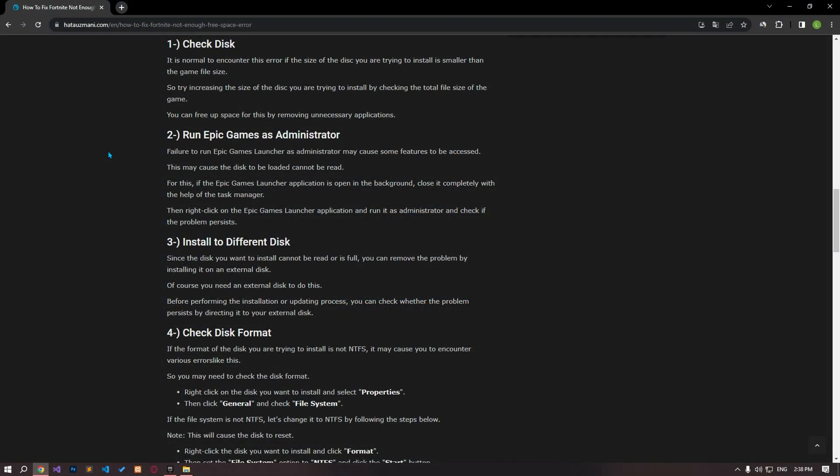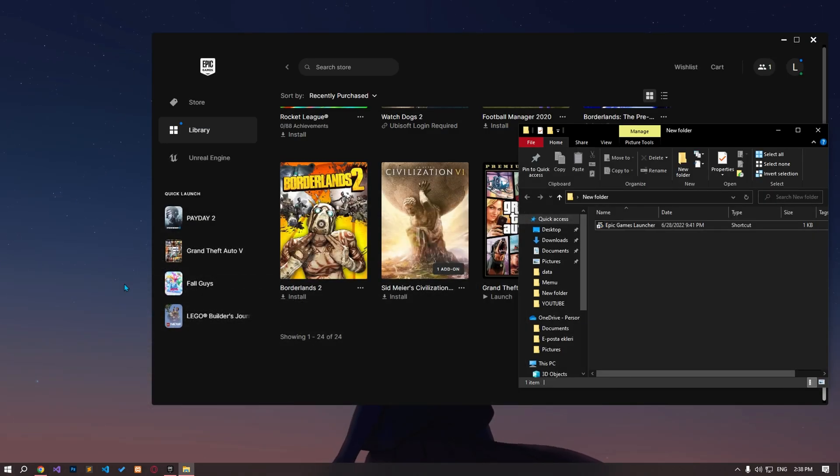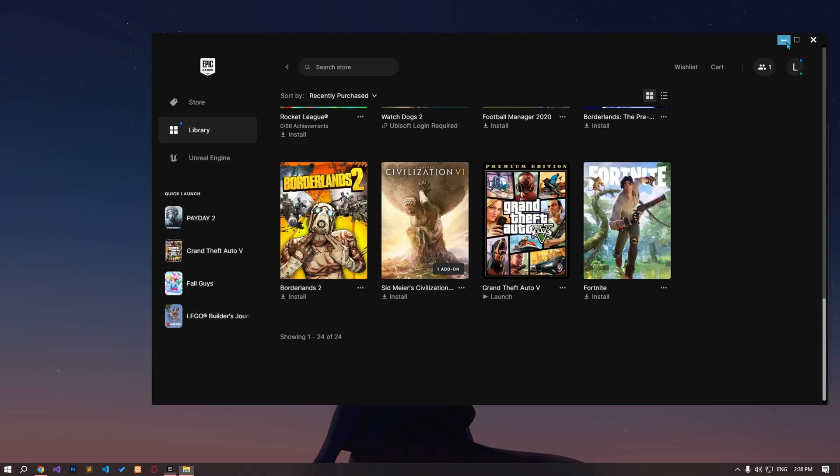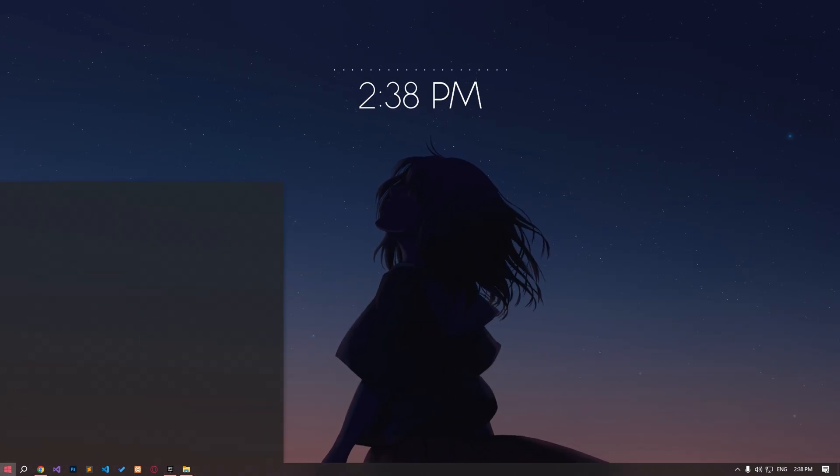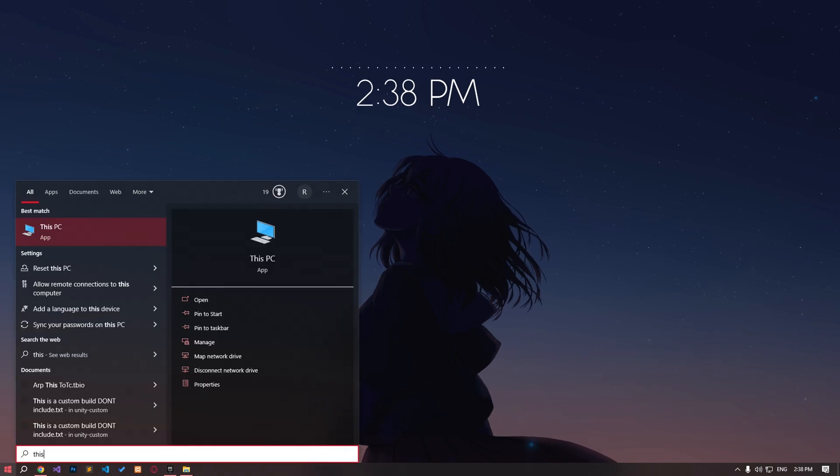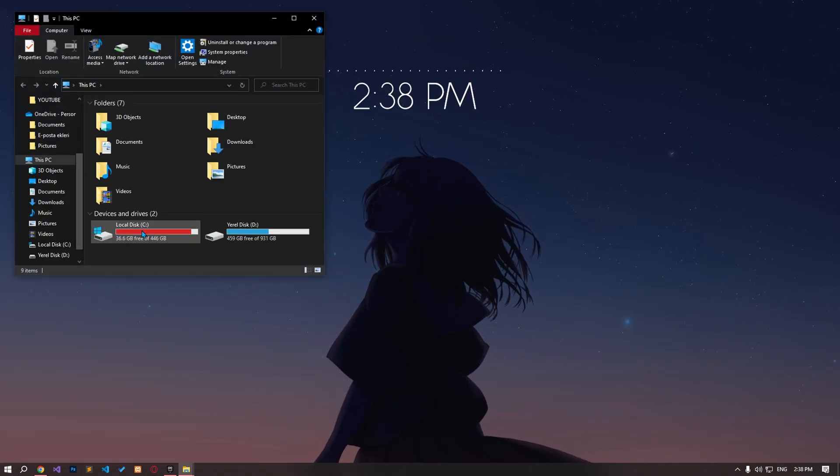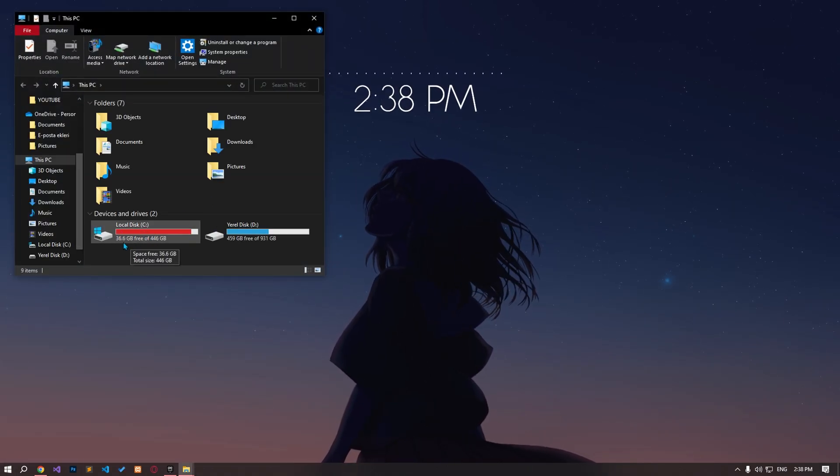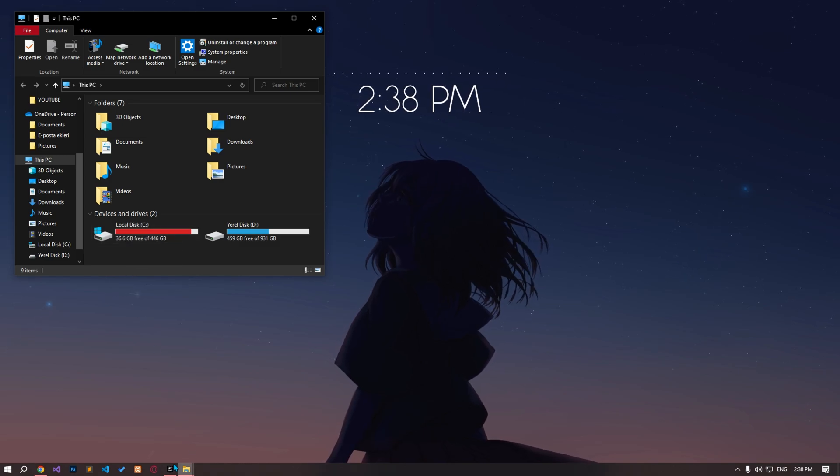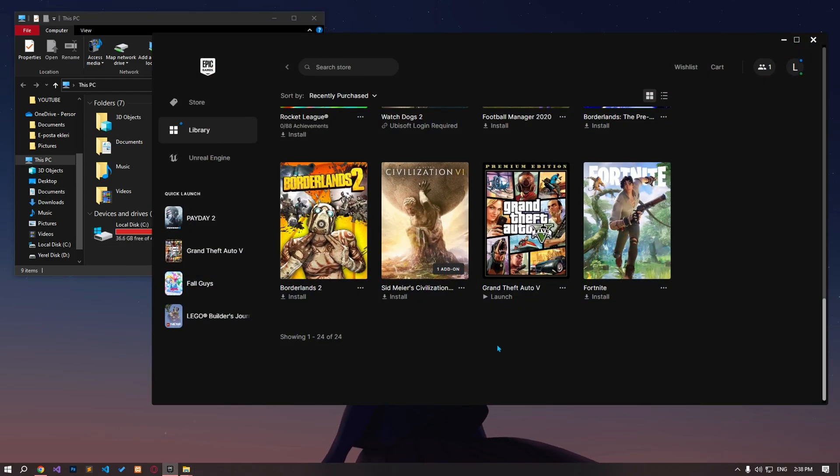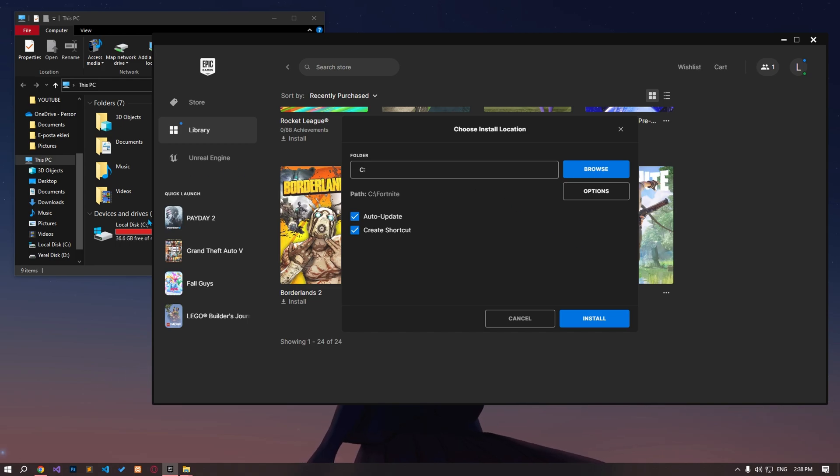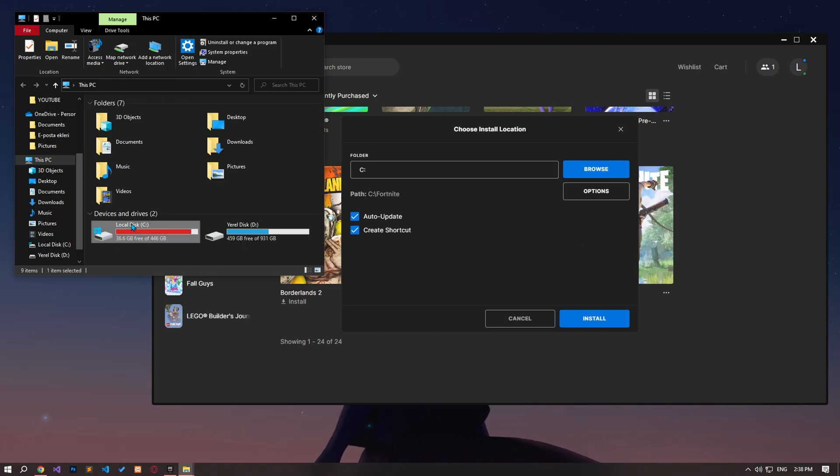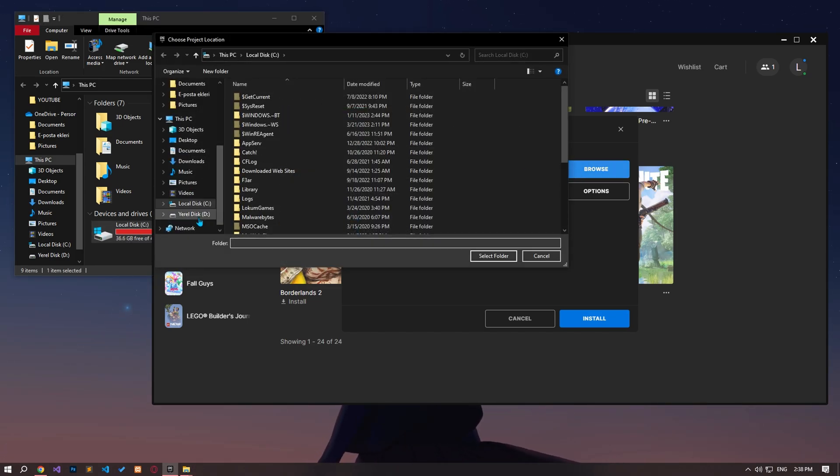It is normal to encounter this error if the size of the disk you are trying to install is smaller than the game file size. Therefore, try increasing the size of the disk you are trying to install by checking the total file size of the game. You can free up space for this by removing unnecessary apps. In addition, you can eliminate the problem by installing it on an external disk because the disk you want to install cannot be read or is full.